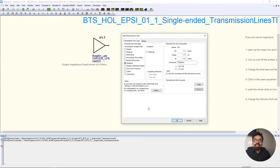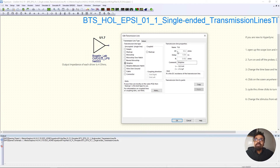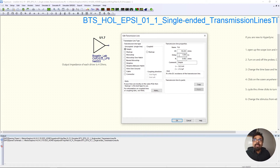There are generally two things that characterize a transmission line. First is the characteristic impedance — the instantaneous impedance a signal sees as it travels through the transmission line. For a uniform transmission line it sees one instantaneous impedance, characterized as Z0. Second is the delay — how long the signal will flow through that transmission line. Electricity travels at the speed of light because it is light; they're both part of the electromagnetic spectrum. So you're basically defining a transmission line with a Z0 of 50 ohms and a delay of, say, one nanosecond.